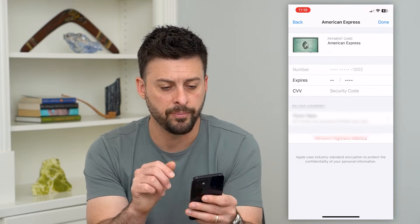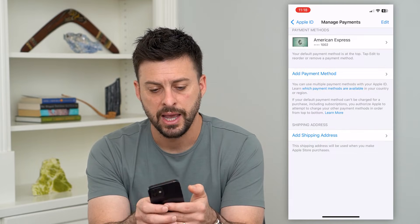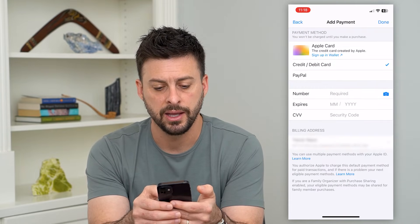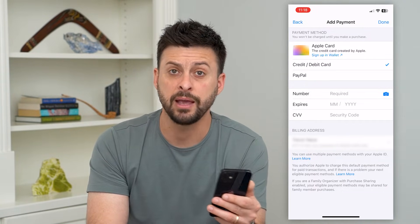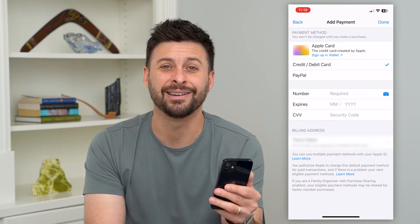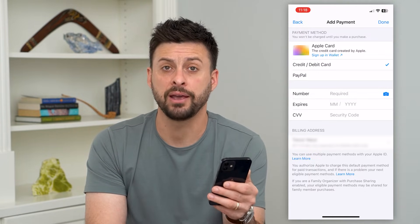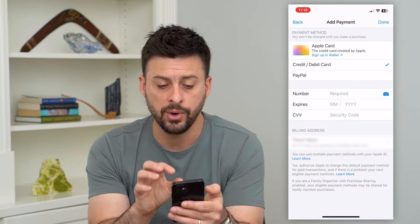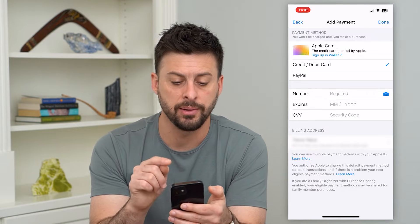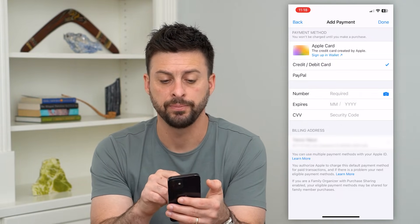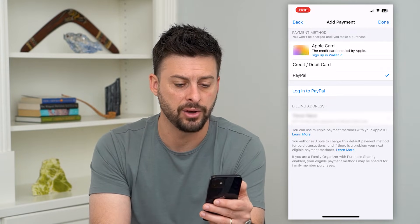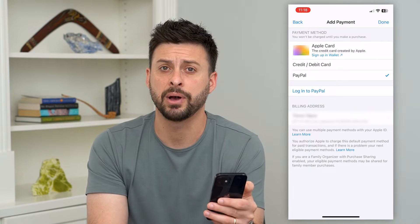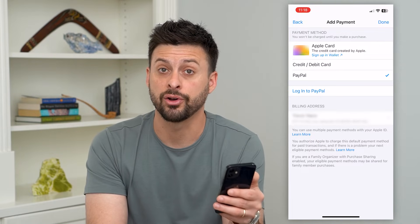You can always go back and hit 'Add Payment Method.' This works if you got a new card or you want to pay with Apple Card, PayPal, credit card, or debit card — any of those different things to pay for various apps. Go in and type in the card number, expiration date, CVV, or your PayPal information. If you wanted to switch to PayPal, you could log into your PayPal account and they will charge that card on file.